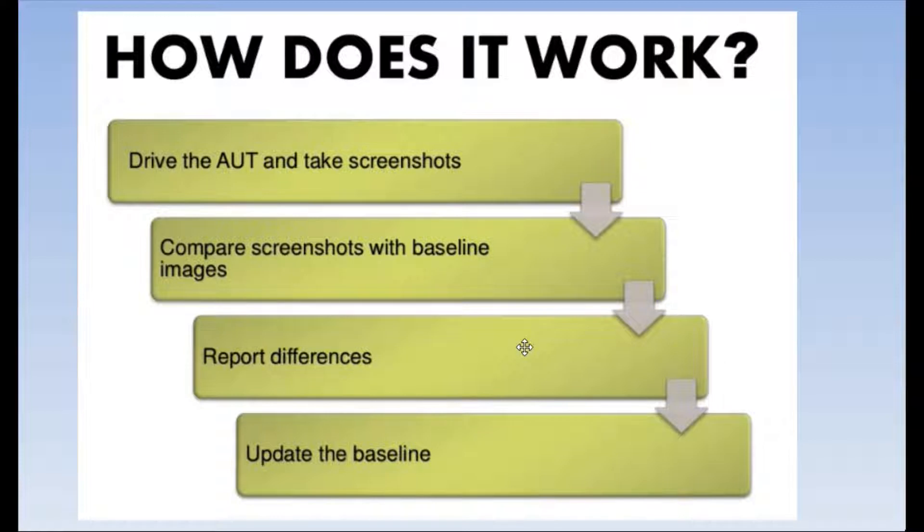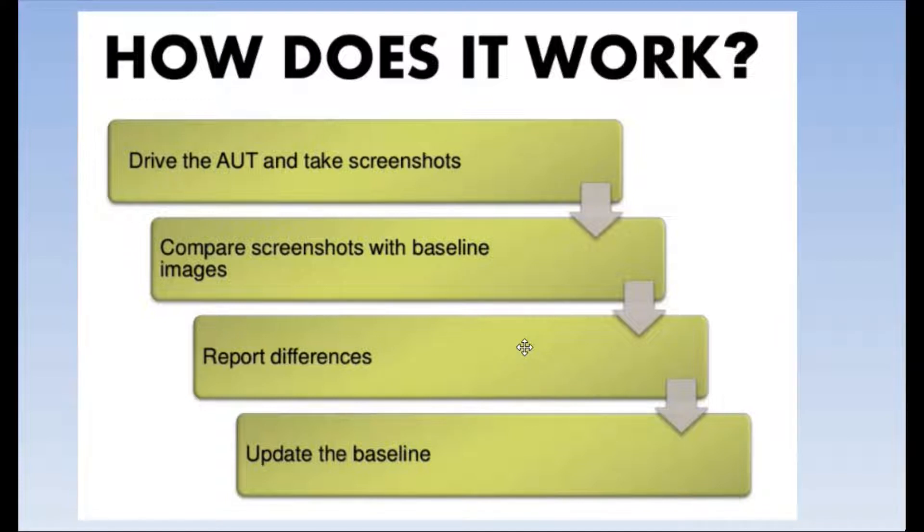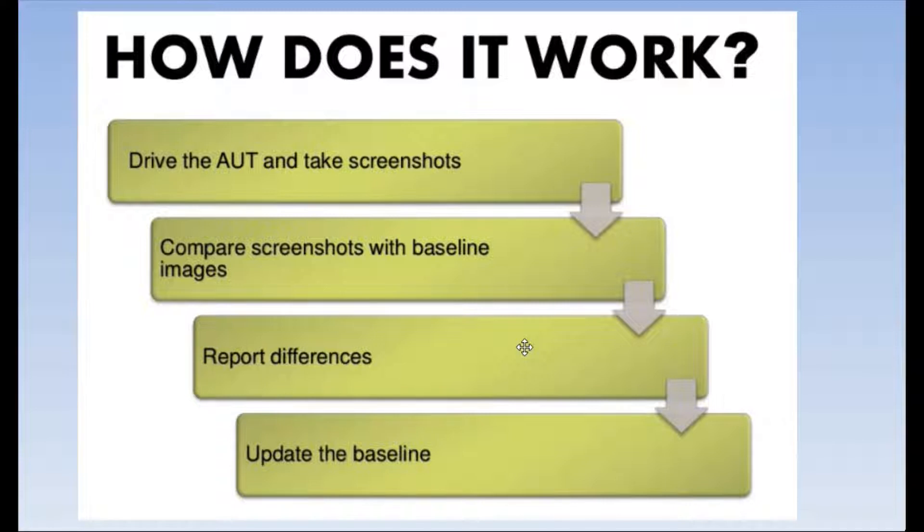In the second step, the tool is going to again take the screenshot and compare it with the baseline images. In the third step, the tool is going to generate a report on the basis of comparison between the screenshots taken recently and the baseline images.